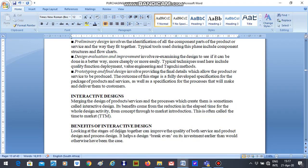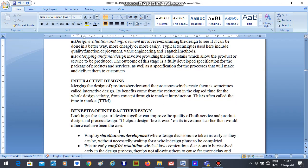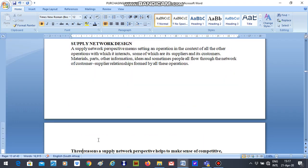We will now look at supply network design. A supply network perspective means setting an operations in the quarters of all the other operations in which it interacts, some of which are its suppliers and customers.